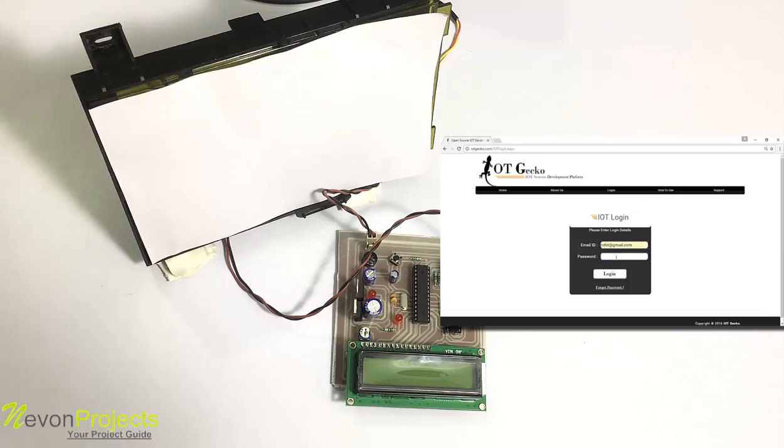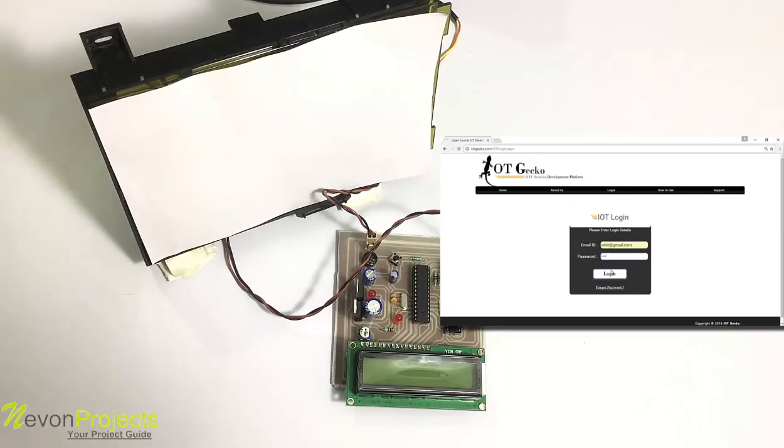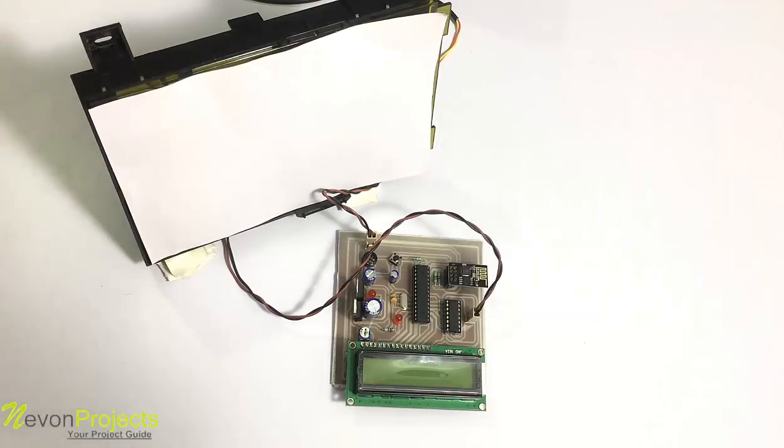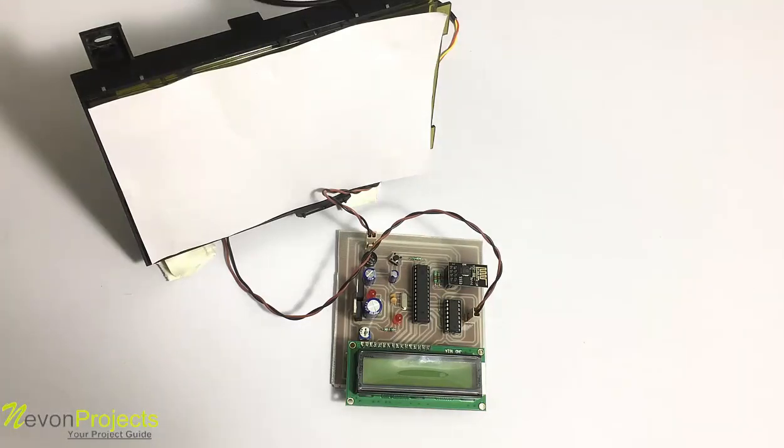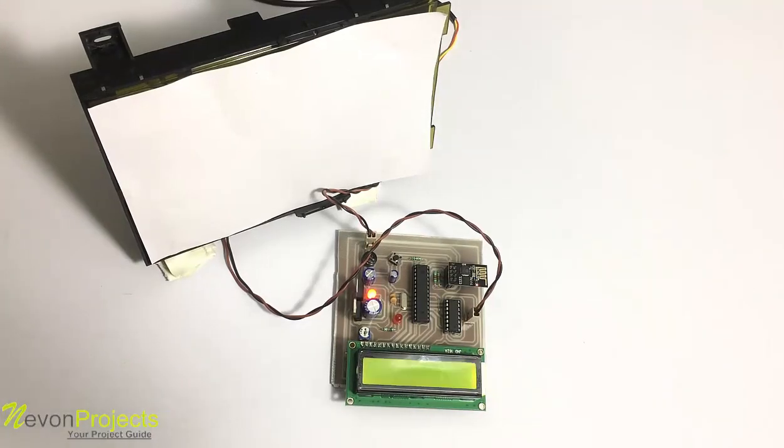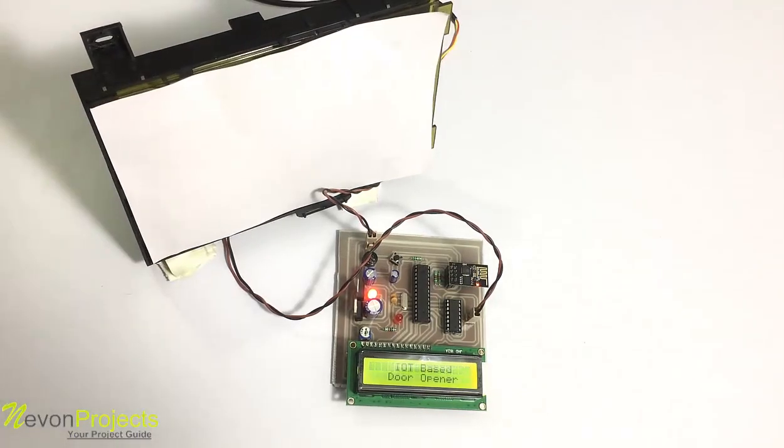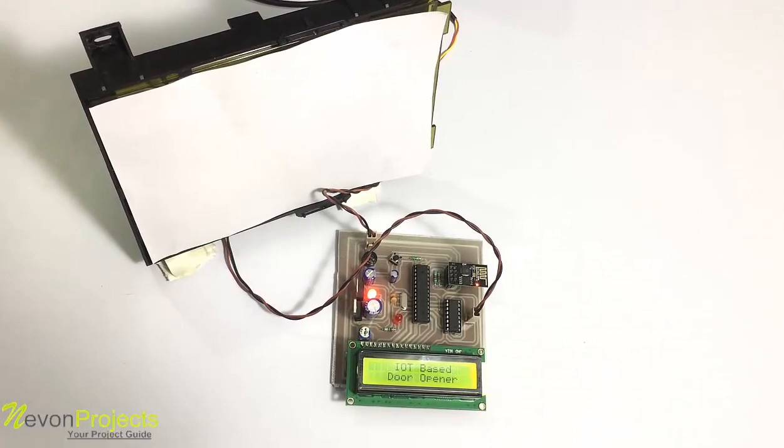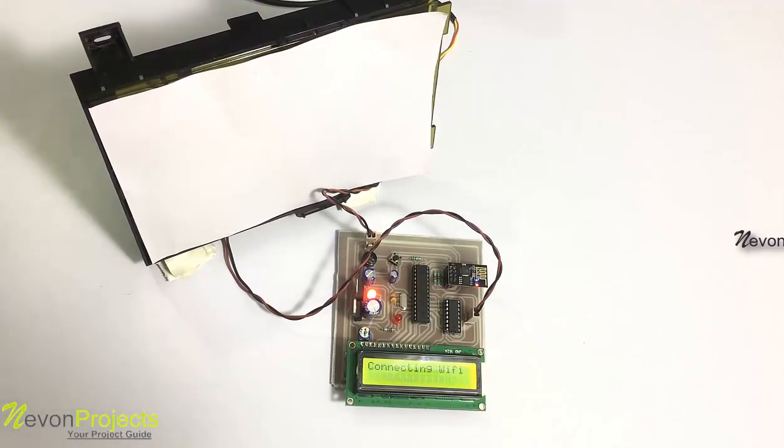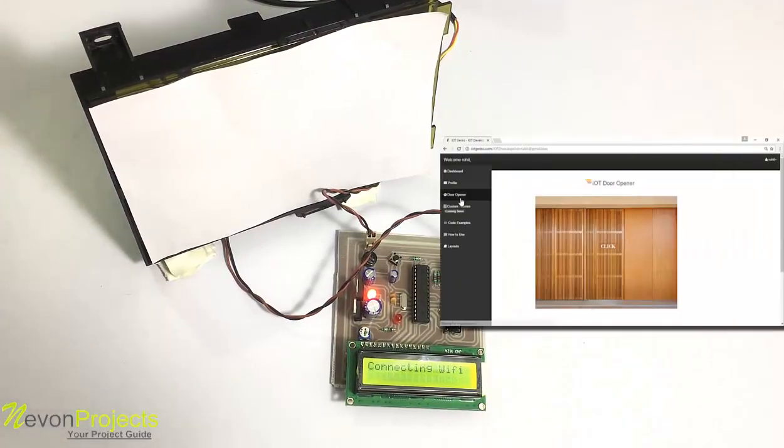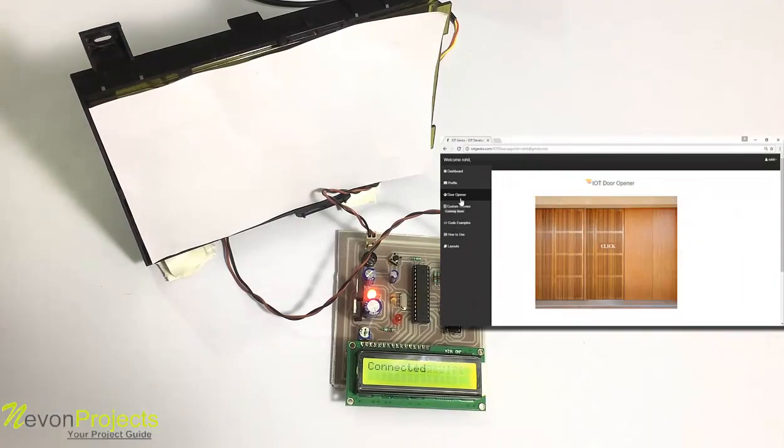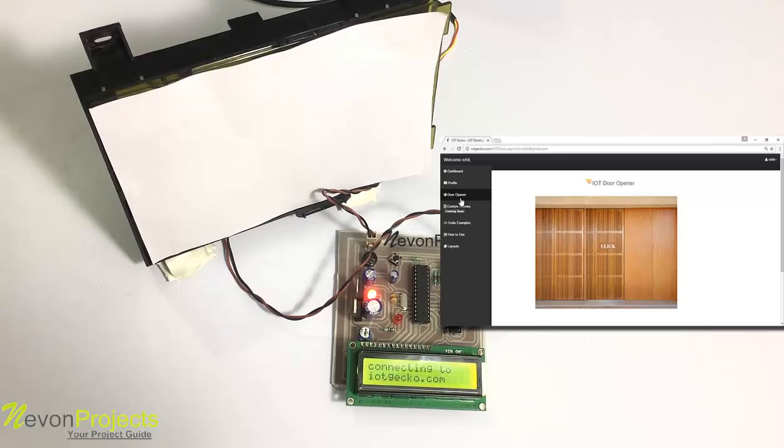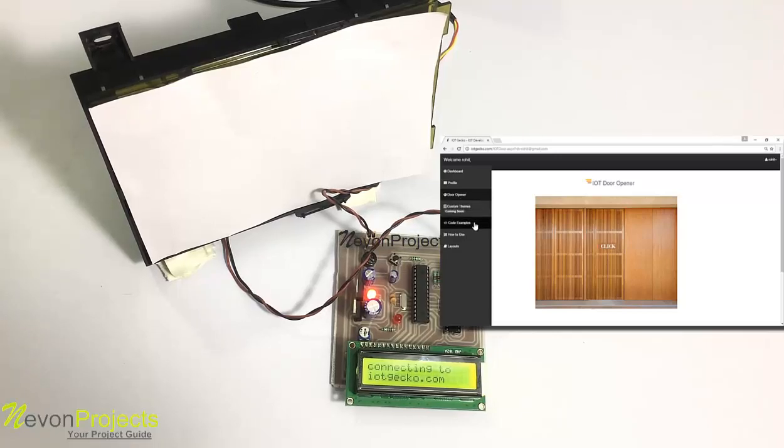Let's turn on the circuit. The circuit has been turned on. Now let's go to the door opener section of our online system. As you can see, we have a door here.